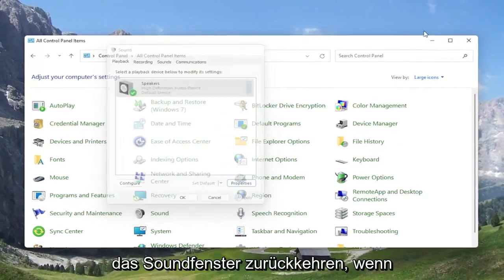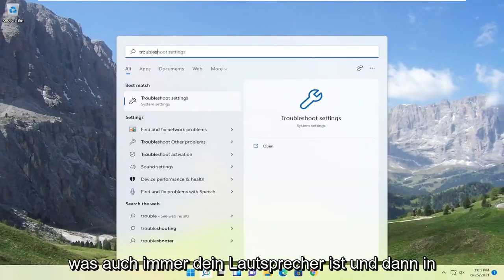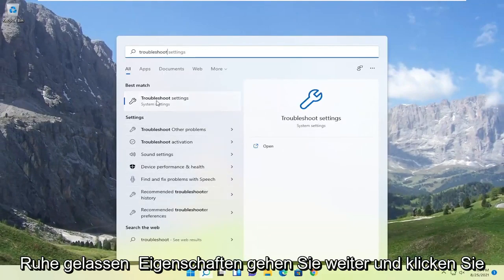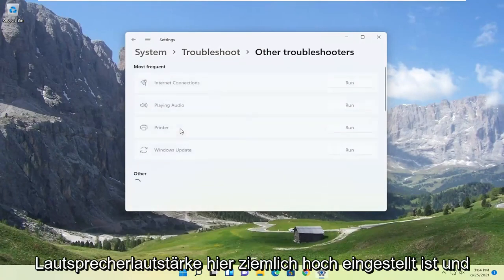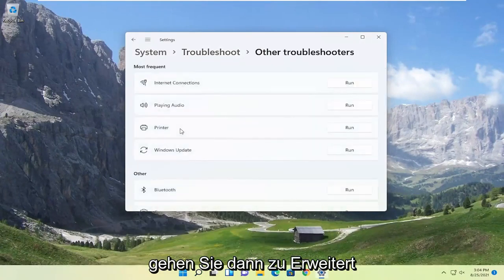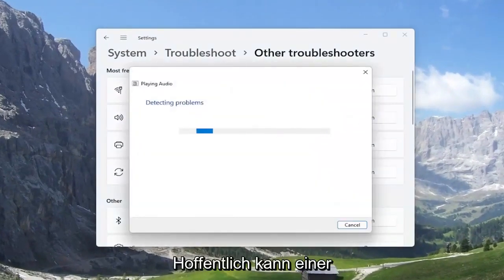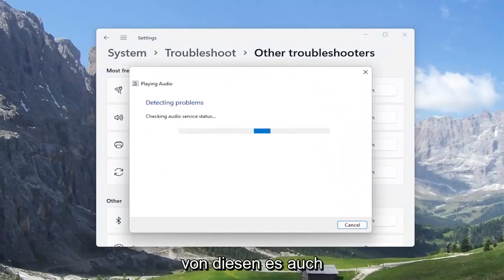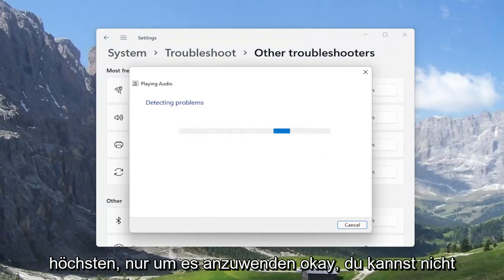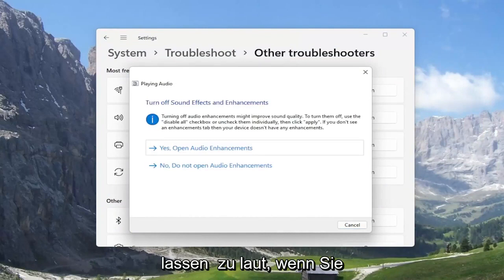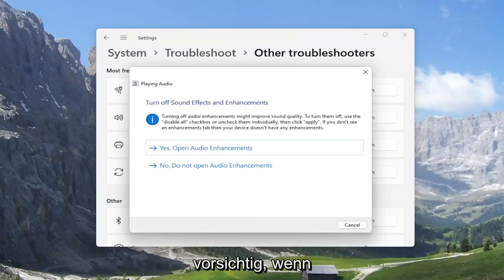If you're still having a problem after looking into these settings, you can also attempt to open up the search menu. If you type in 'troubleshoot', the best match should come back with troubleshoot settings. Go ahead and open that up, select the other troubleshooters button, and then select where it says 'playing audio' and hit the run button. Hopefully at this point it would give you any recommendations you should follow along with, and then you would just go ahead and make said modifications.